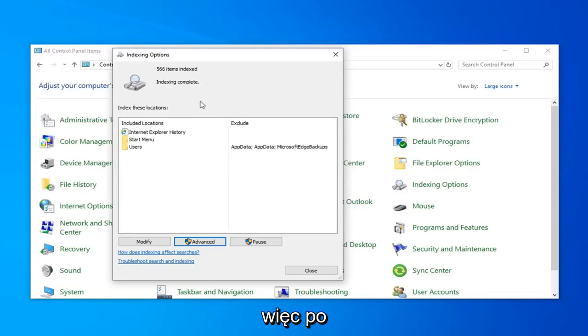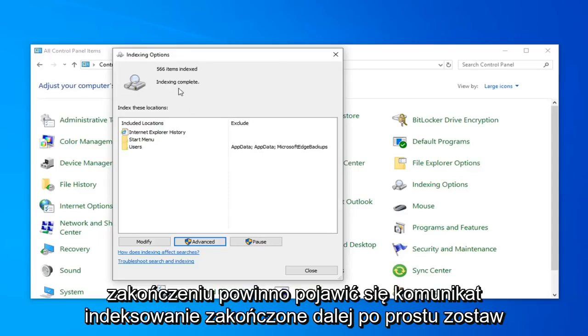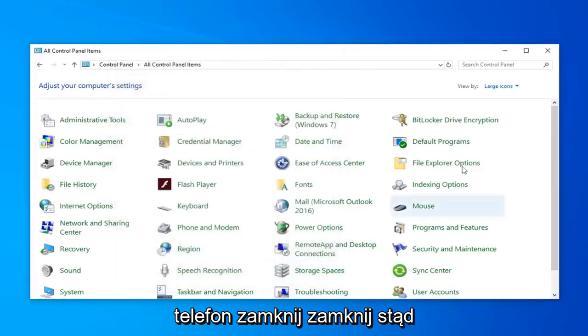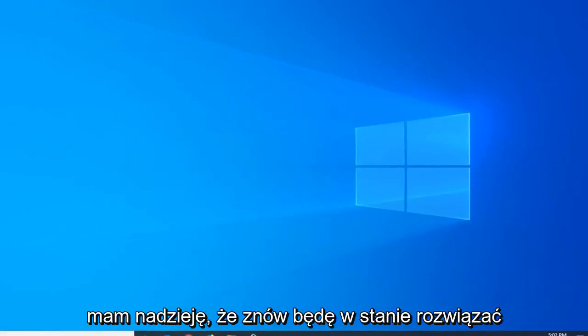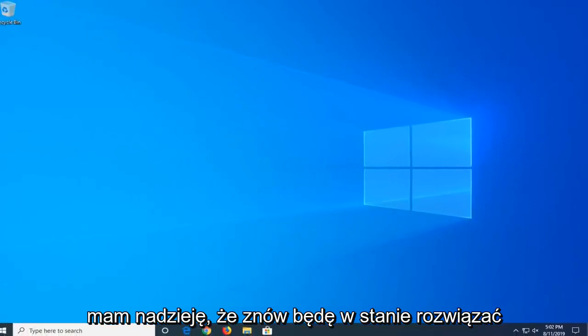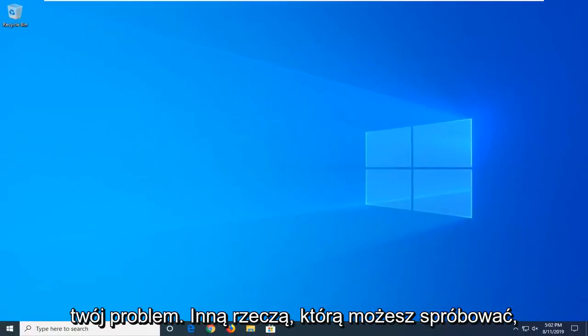Okay, so once it's done, it should say indexed and complete. Go ahead and left-click on Close. Close out of here. Hopefully that will have again been able to resolve your problem.